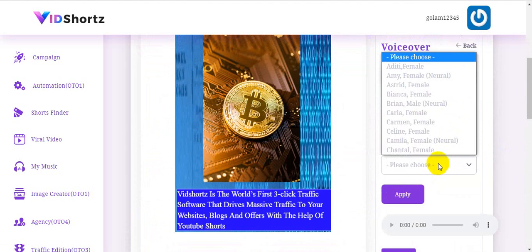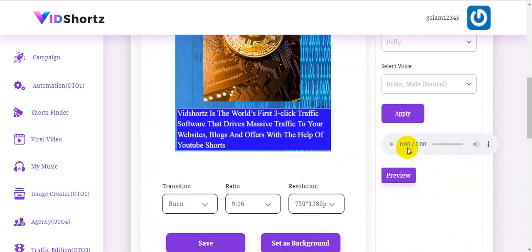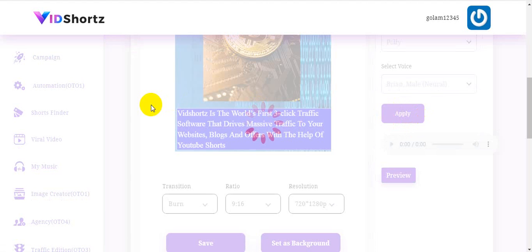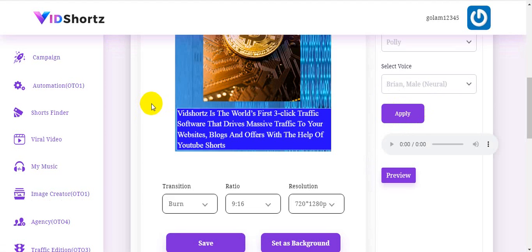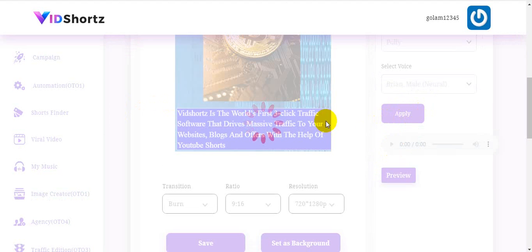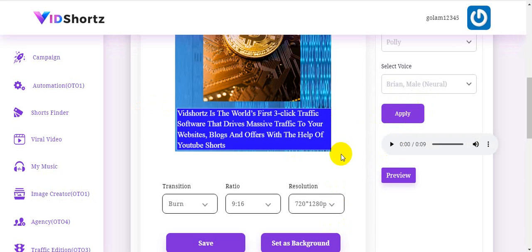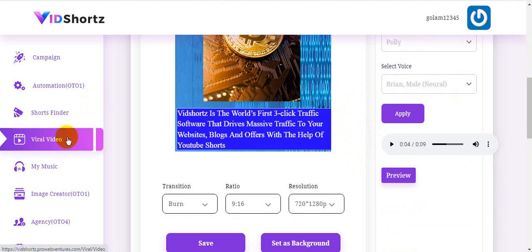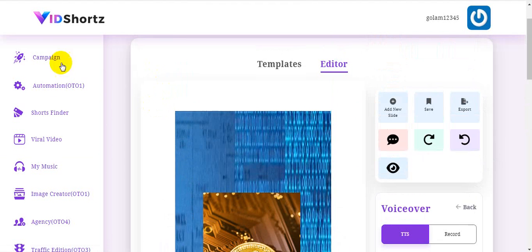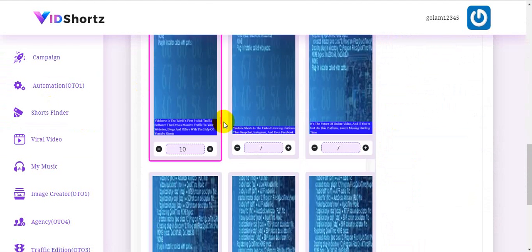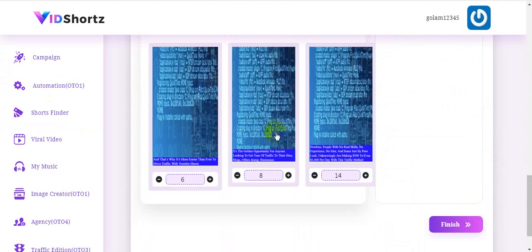Under options, I want to add an automatic voiceover. The transition type is poly. I choose a voice — male, neutral — and apply it to all articles. All articles will automatically get the voiceover applied. VidShorts will automatically add a voiceover to your video. This is super easy to use — you can just finish and edit all the scenes.